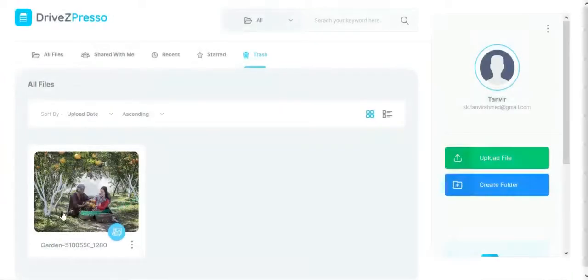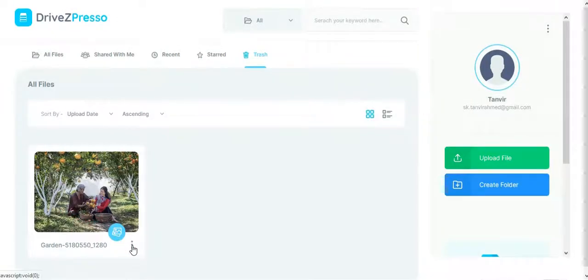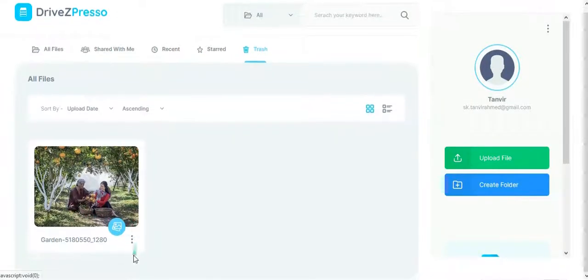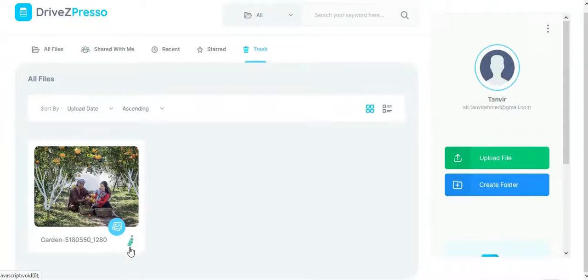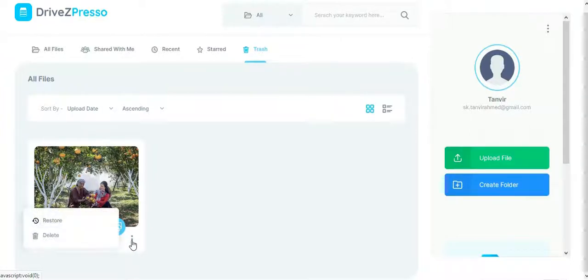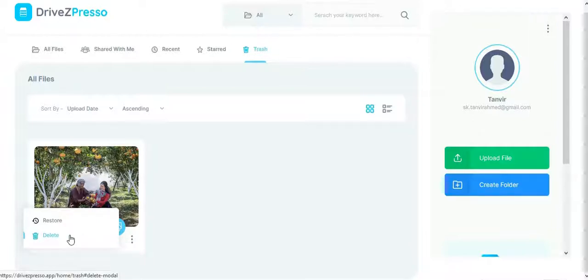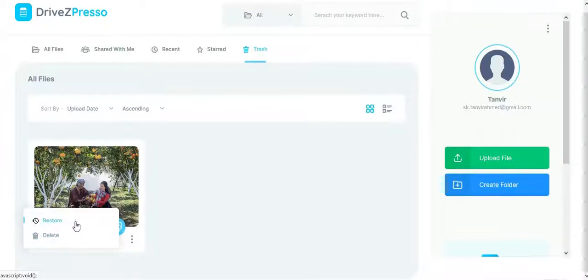In the trash section, you will get all deleted files. If you want, you can delete them permanently or you can restore them again.